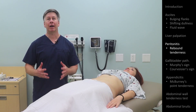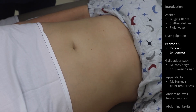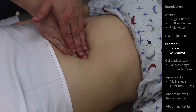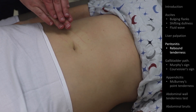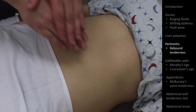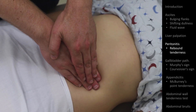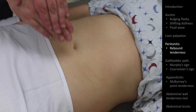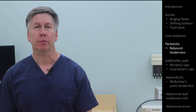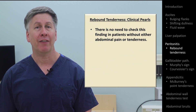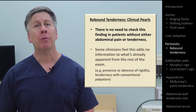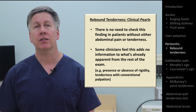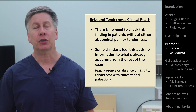In addition, there is a frequently discussed finding called rebound tenderness. To elicit this finding, press down on the abdomen very slowly in the location at which the patient is reporting pain, and then abruptly let go. Rebound tenderness is considered present if the pain is worse with the abrupt release of pressure than with the initial slow application of pressure. Some clinicians feel it doesn't provide additional information beyond what's already apparent from the rest of the exam, and thus is causing brief but unnecessary additional discomfort.